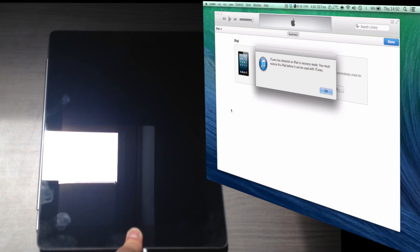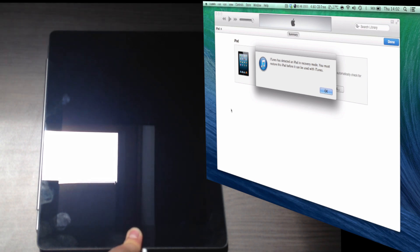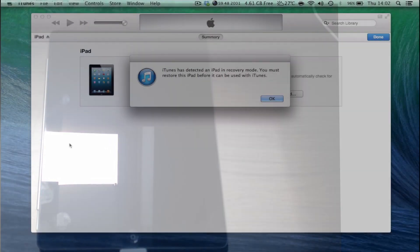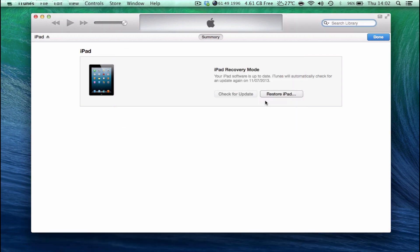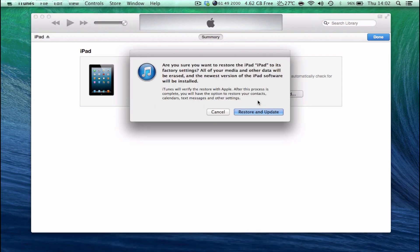The iPad is now in recovery mode. You must restore this iPad before it can be used with iTunes. So simply click OK and then click Restore iPad. Well, in my case it's an iPad, but in your case it might be an iPhone or an iPod touch. So are you sure you want to restore this iPad to its original factory settings? Everything will be erased.